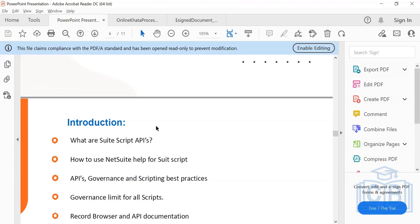SuiteScript is primarily categorized into two things: client-side scripts and server-side scripts. Client-side scripts, as the name implies, are the ones which execute on the client side or browser level. So if you're a user working on a form or a record, and you have a client script deployed, it will trigger on your browser level and perform all the logic and validation there. Server-side scripts, on the other hand, execute on the server side — when the request goes to the server, that's when the integration happens.